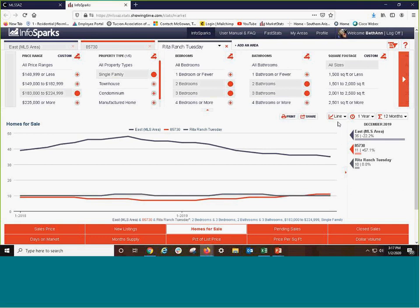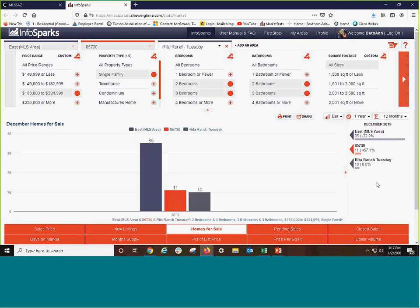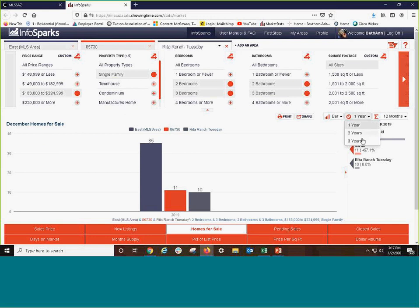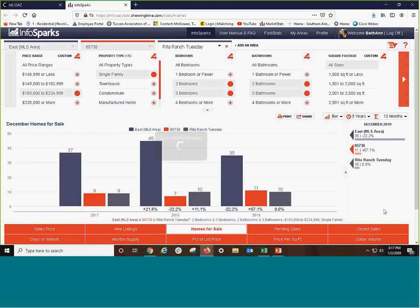This can be very impactful if, rather than a line, you create a bar graph. You could even go three years back to see the trends. All of these are explained in the other modules for MarketStats and InfoSparks.